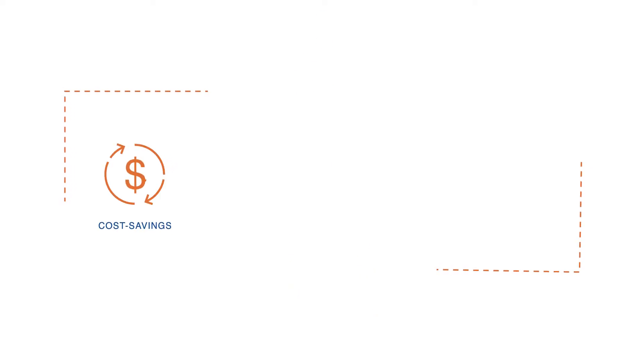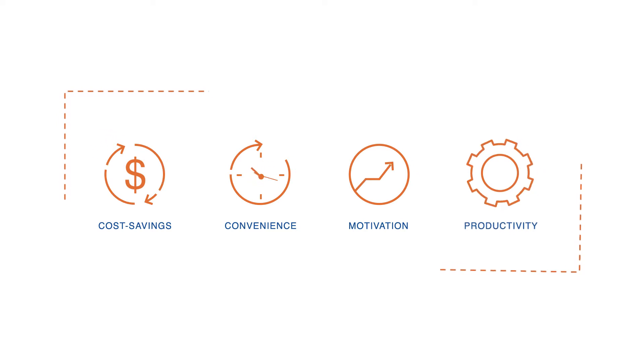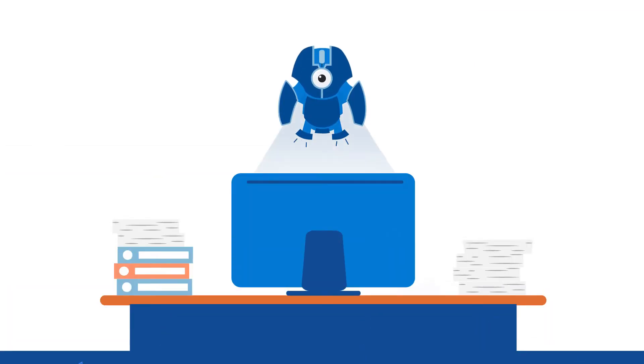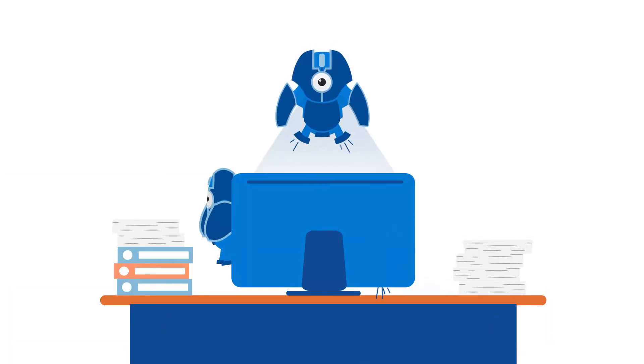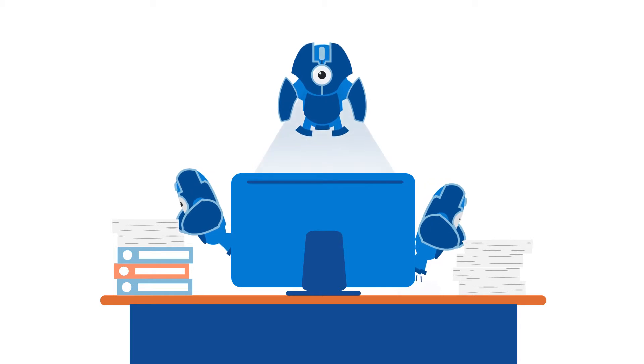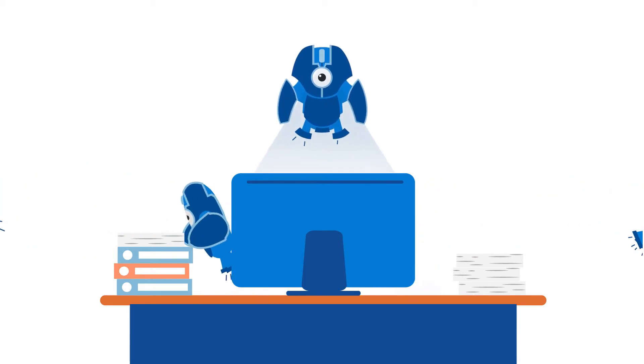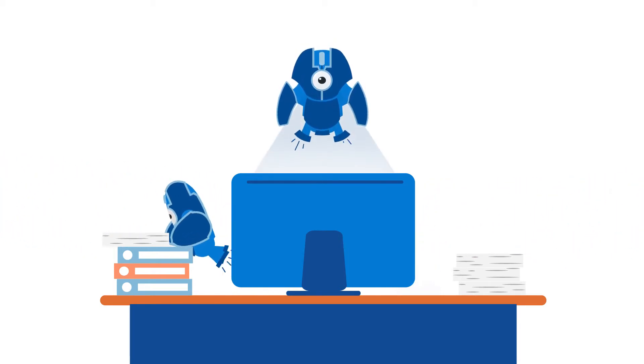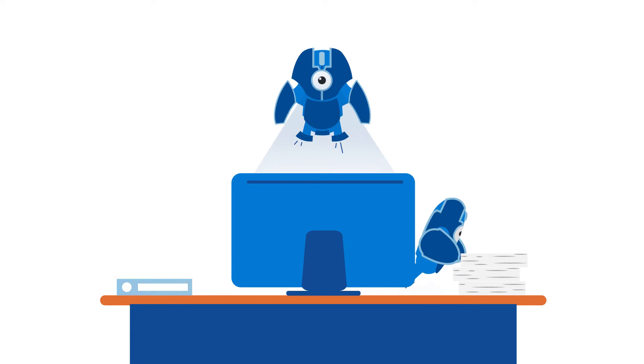RPA is cost savings, convenience, motivation, productivity. Robots need no sleep and never complain. Seriously, they'll accept any task at any time, delivering with accuracy and consistency.